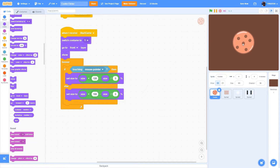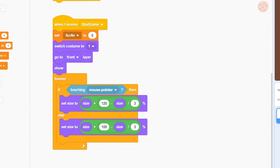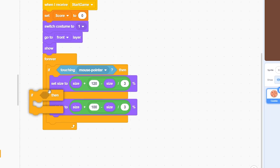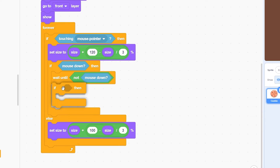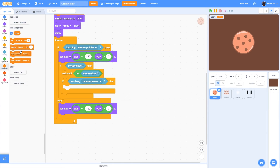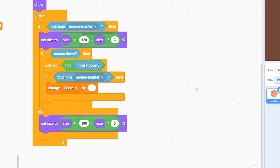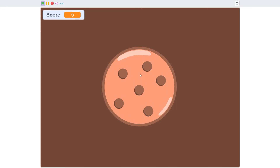Now we need to detect clicks and change the score by one. First make a variable called 'score' and set score to zero. Then add: if mouse down, wait until not mouse down, then if touching mouse pointer — the script inside this will run when we click the cookie. Put 'change score by one' there. When you start clicking it changes the score by one, but the clicking doesn't look great because nothing is actually being animated.